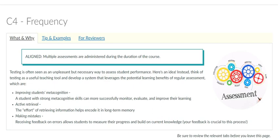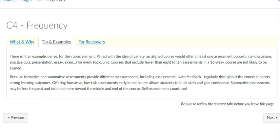When assessing the course for frequency, start by looking for low-risk assessments early in the course, such as discussions, quizzes, or shorter written assignments. While the number of assignments will vary depending on the subject, as a rule of thumb, a 16-week course should have at least 12 assignments.